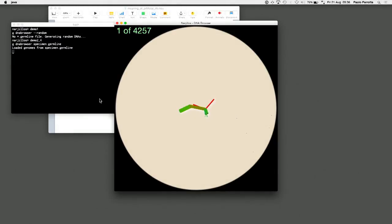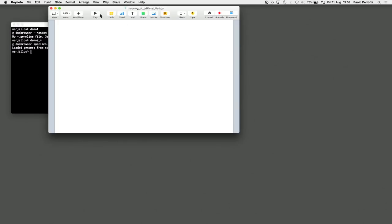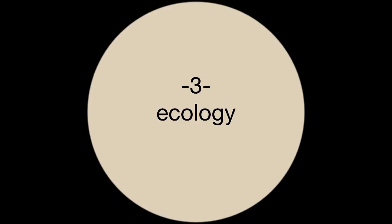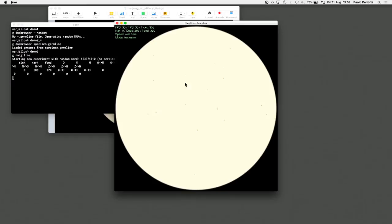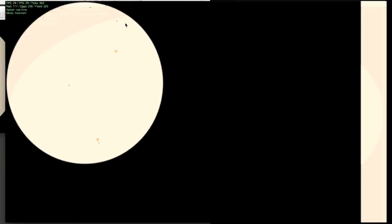What happens if I take a lot of these creatures and put them together on a big dish with food on it and let them go? I'm creating a dish and generating a bunch of random DNA strains, then putting these DNA strains into little eggs. The eggs will hatch in a short while. You can also see food around — these small red speckles. In a short while I expect we will start seeing tiny little creatures.